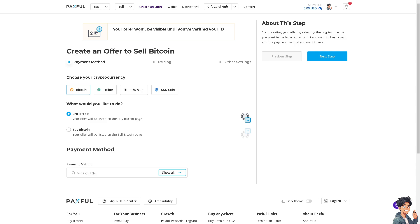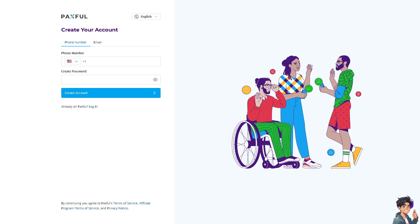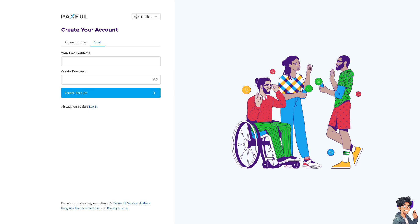Welcome back to another guide. In today's video, we're going to show you how to redeem gift cards on Paxful to buy cryptocurrency. Let's begin. The first thing you need to do is log in using your credentials. If this is your first time here on Paxful, just follow the on-screen instructions and you're good to go.